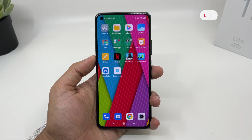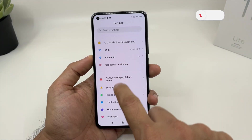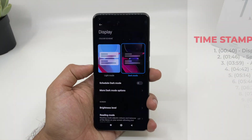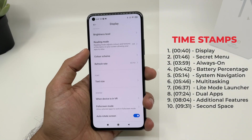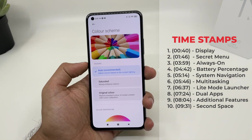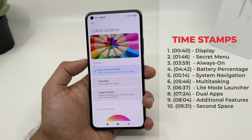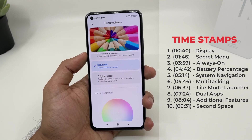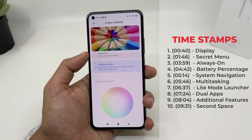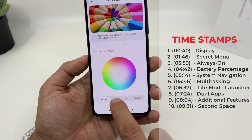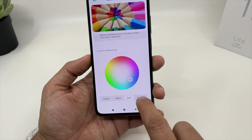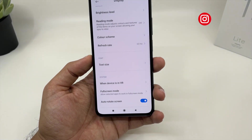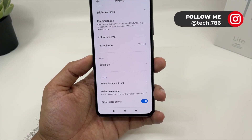The first tip is about the display settings. Go to Settings and click on Display. By default it's running light mode, but you can click on dark mode to save some battery life. You also have an option for the color scheme — by default it's auto, which automatically adjusts colors based on current lighting. You can also choose saturated colors to enhance colors, or the original color option to mute them. You also get an option for color temperature: warm, cool, or custom.